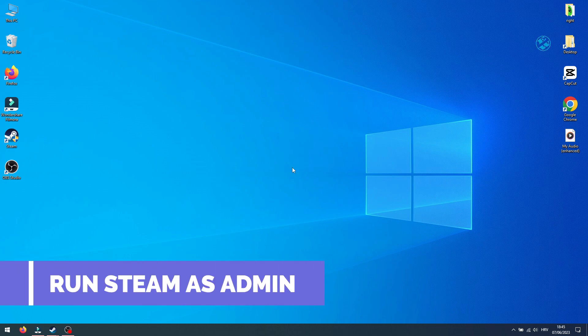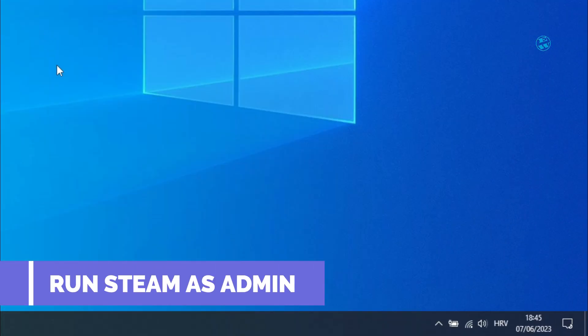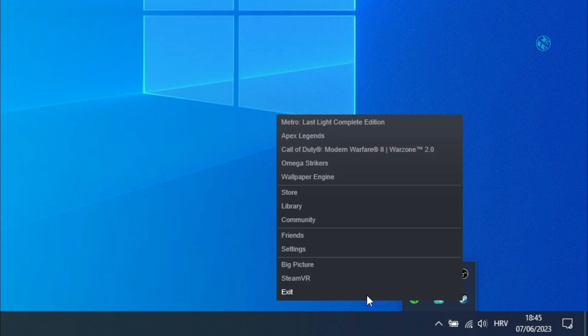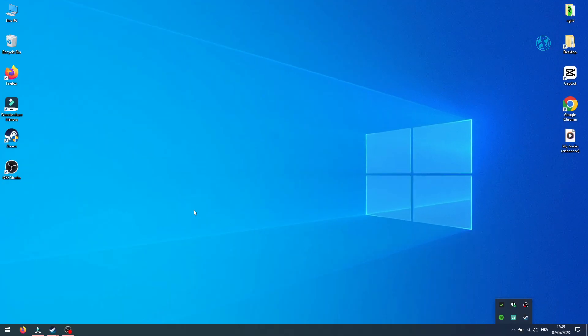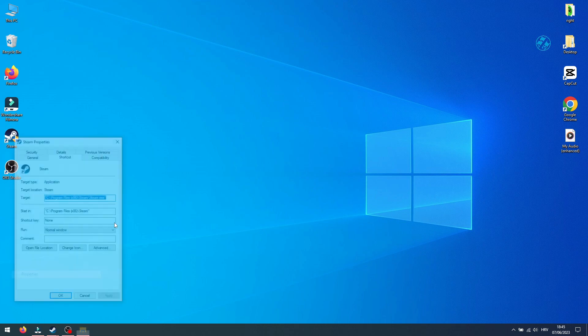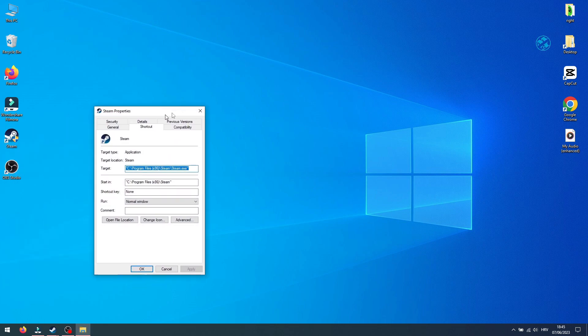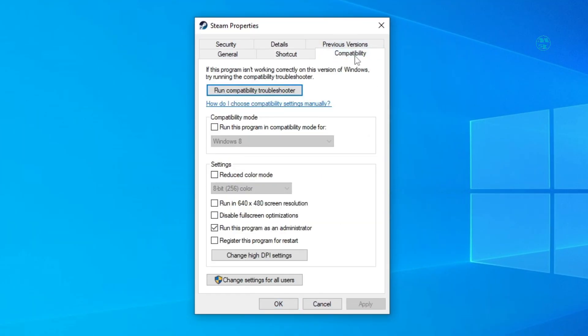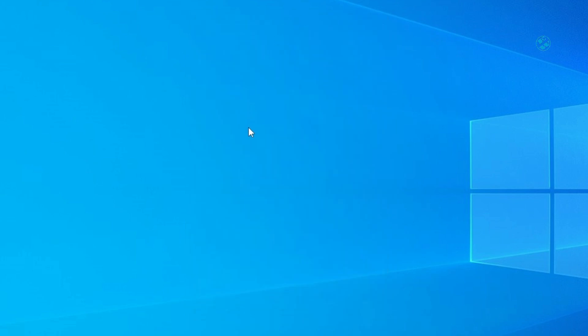Next is to run Steam as admin. First you need to close your Steam completely. Then right click on Steam shortcut and select properties. Select compatibility tab and here check this box next to run this program as administrator. Click on apply, OK, run Steam and launch the game.